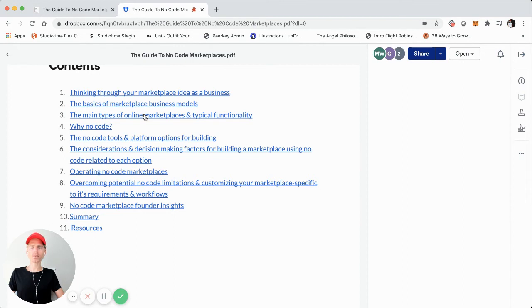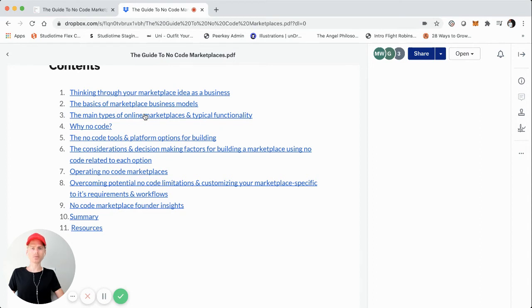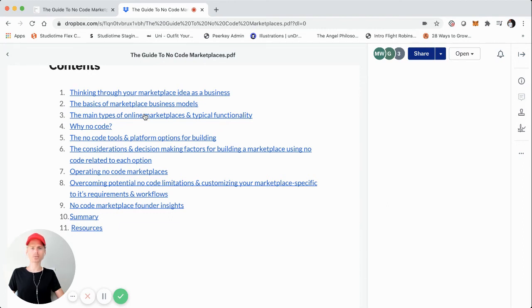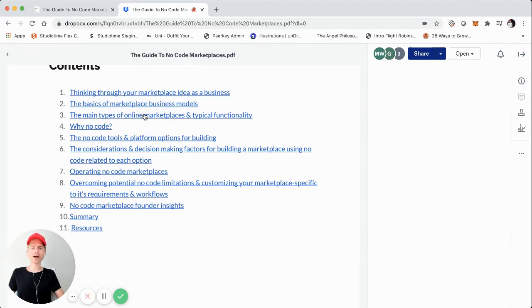And then after that, we're actually going to jump into a brief founder insight section. So I interviewed some other founders of no code marketplace startups that are operational and generating revenue. So they're not just MVP idea stage, but they're actual operational and revenue generating no code marketplaces. Chat with them a little bit just to understand how they leverage no code, provide a breakdown even on their monthly costs.